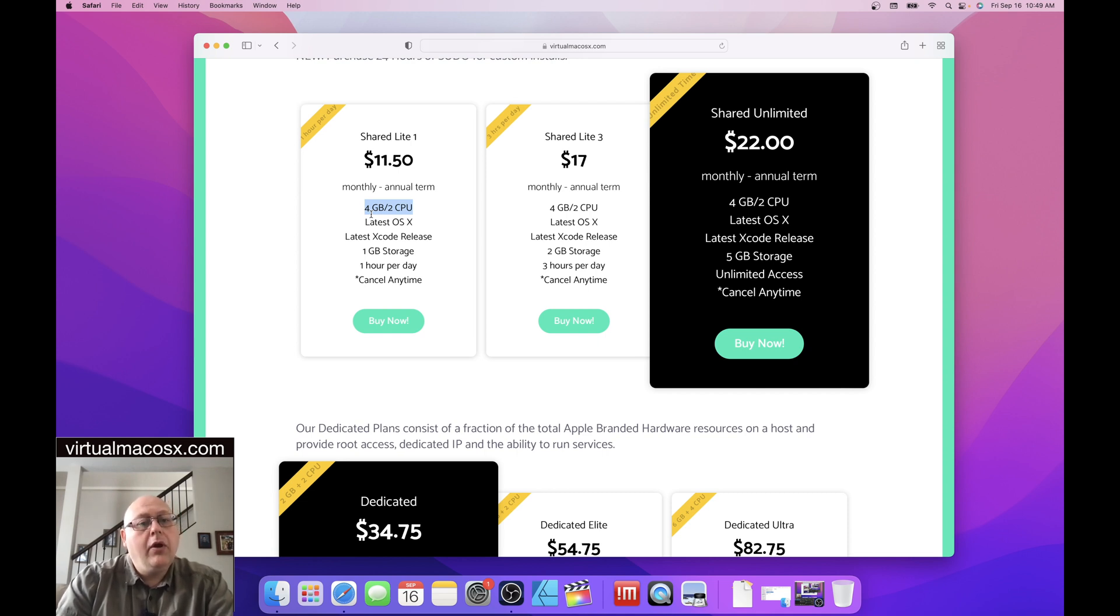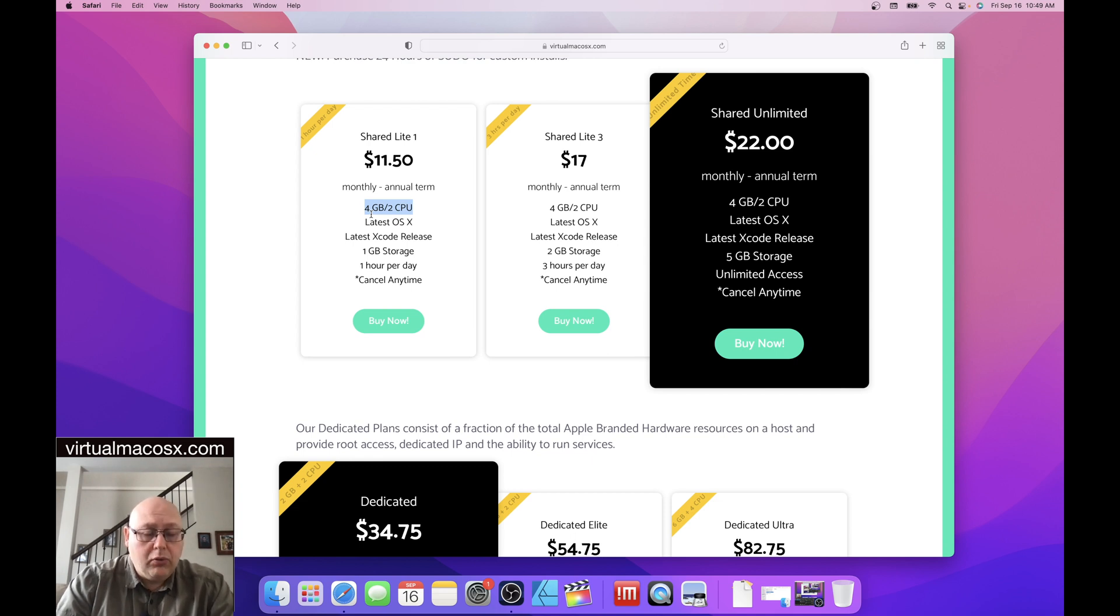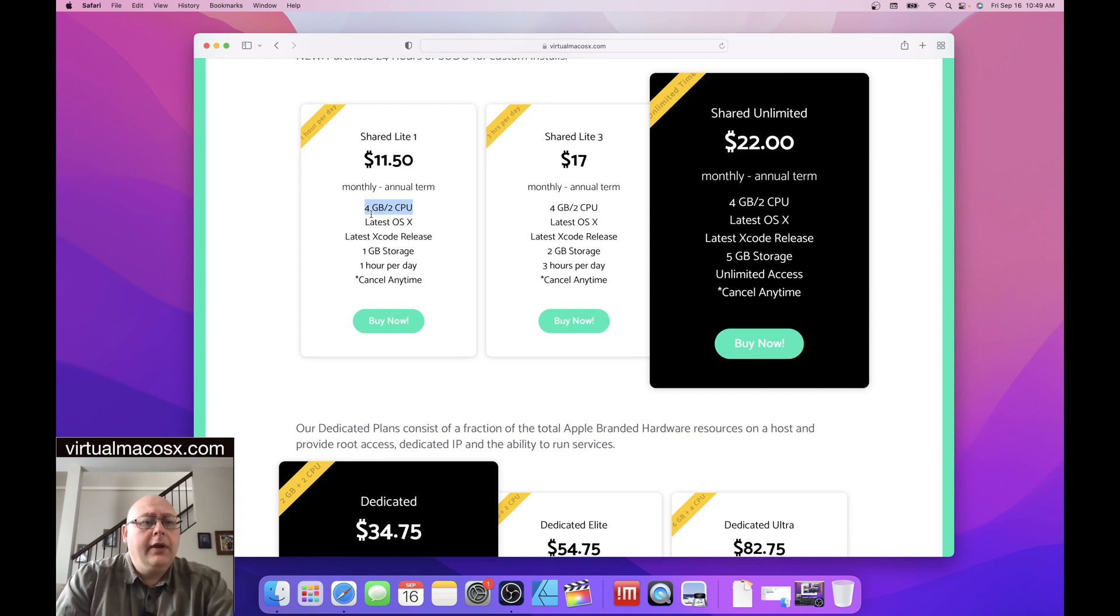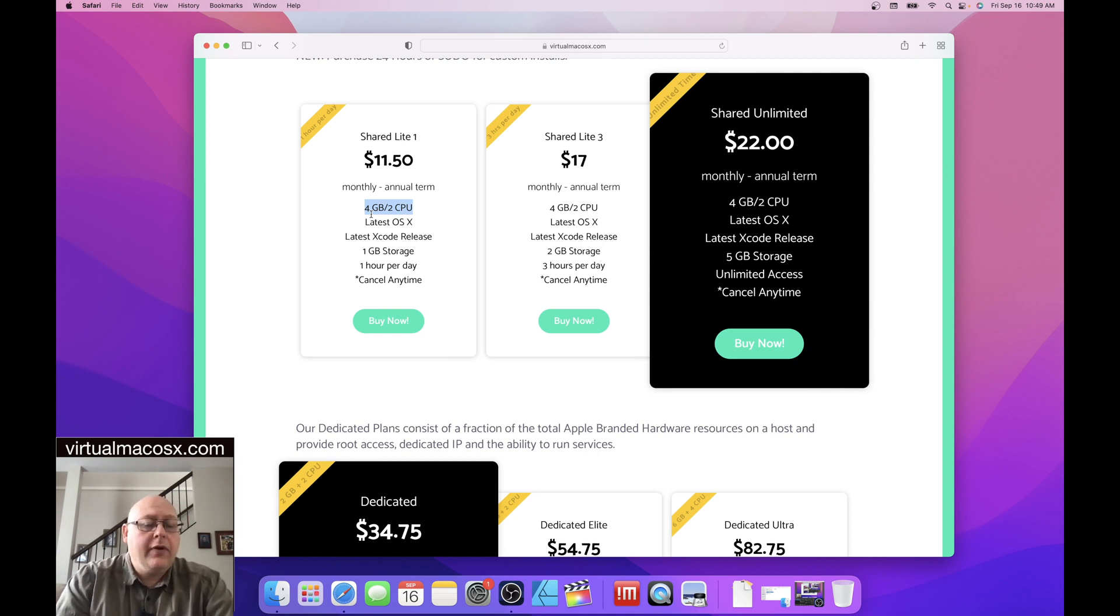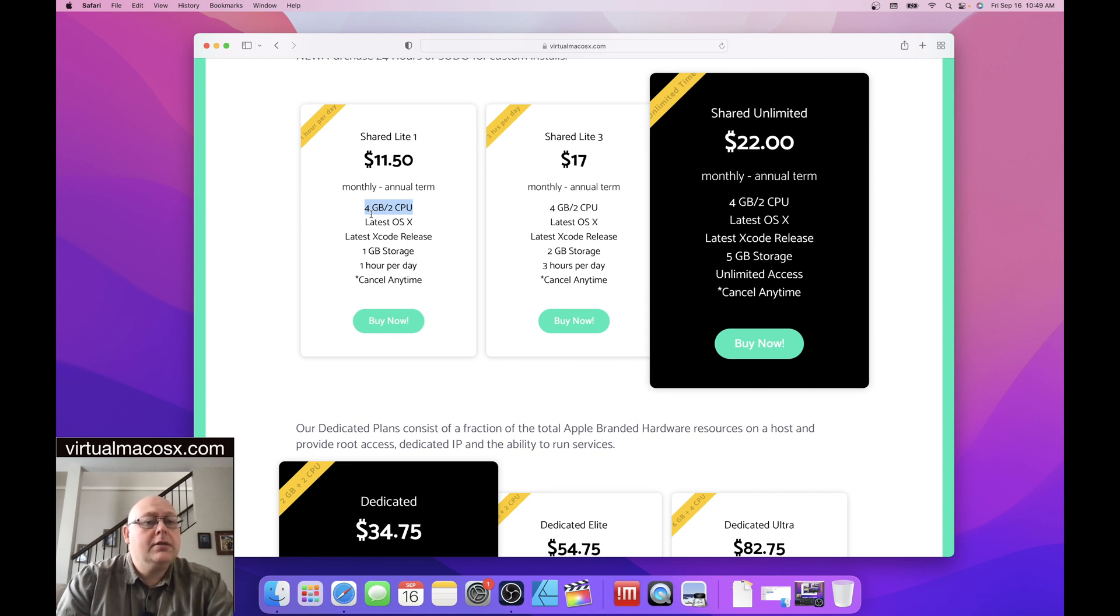However, there are other users that use the same resource pool as you. So in this case, if you're looking at the shared light plan, or any other shared plans, you have a minimum of four gigs of RAM, a minimum of two CPU. This resource pool is shared amongst as many as, on virtual environments, five users.